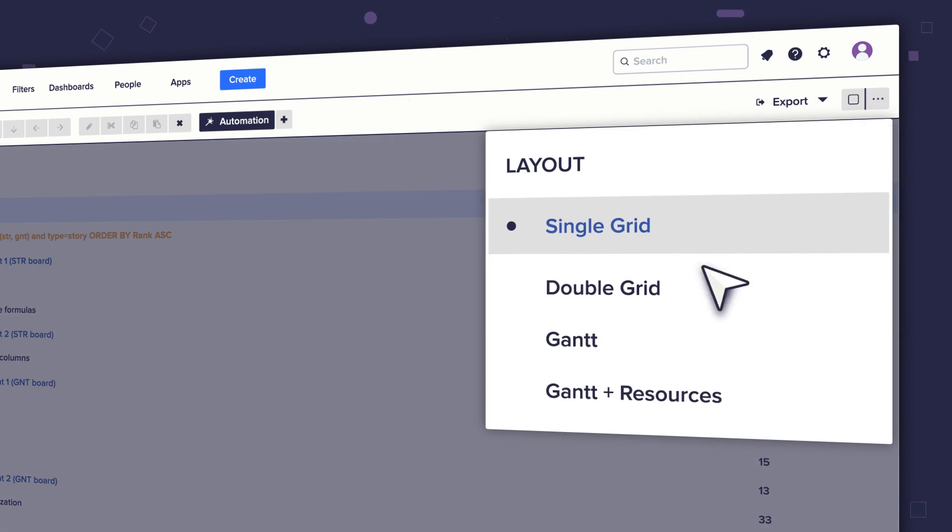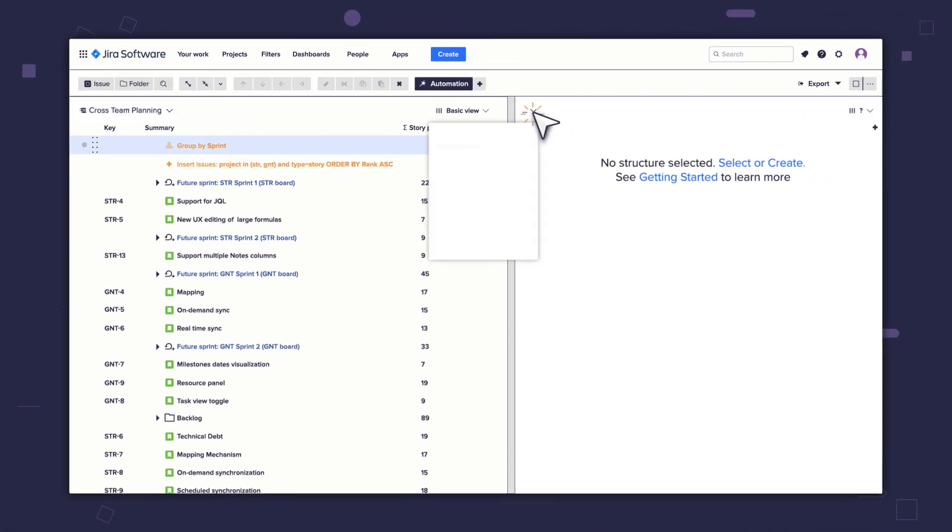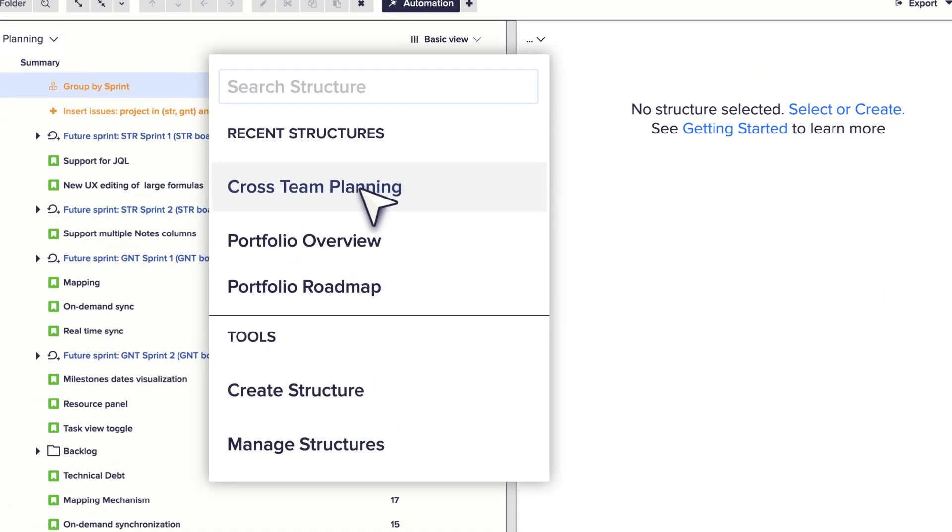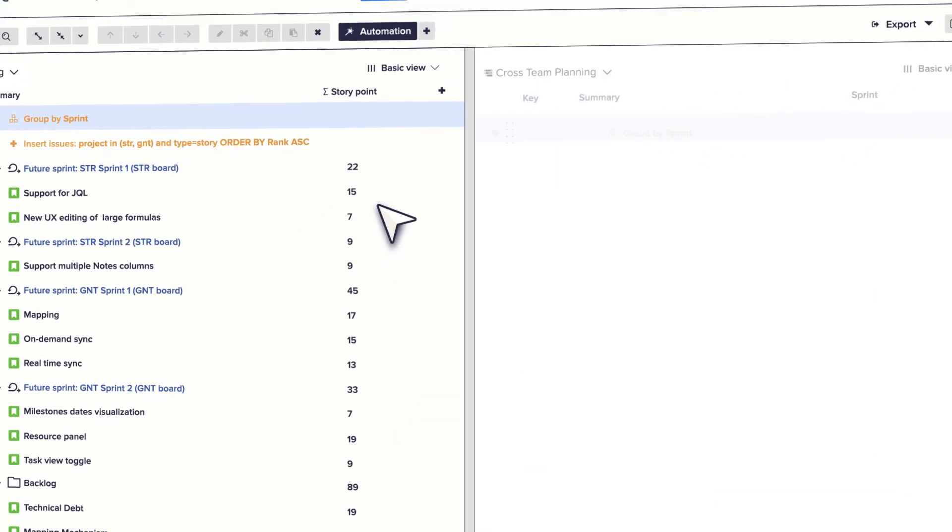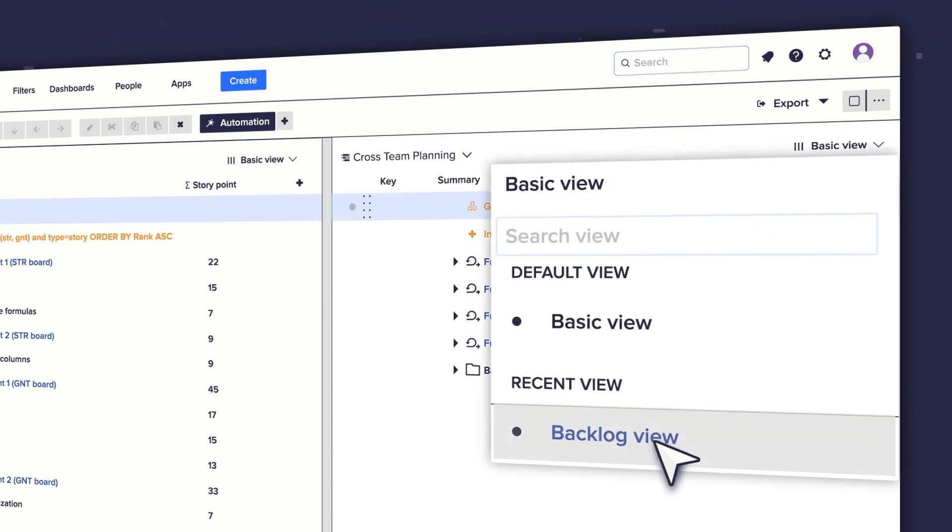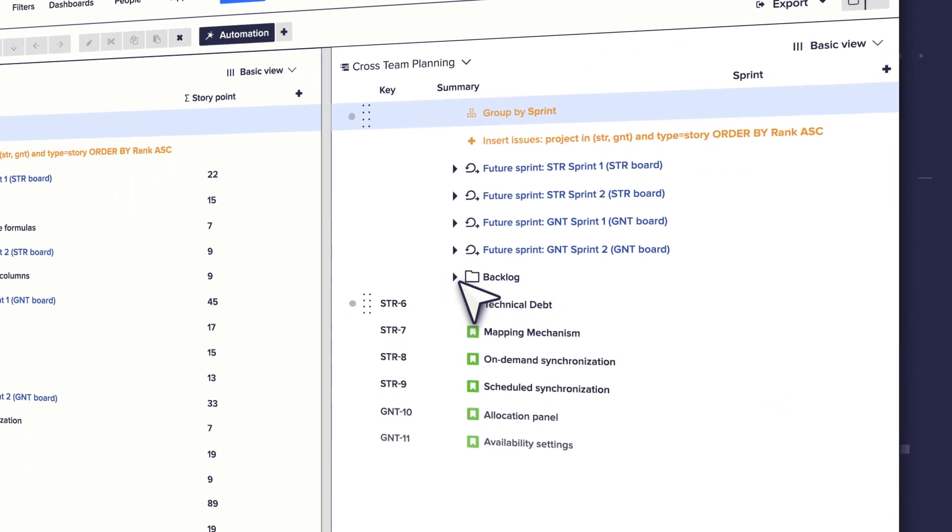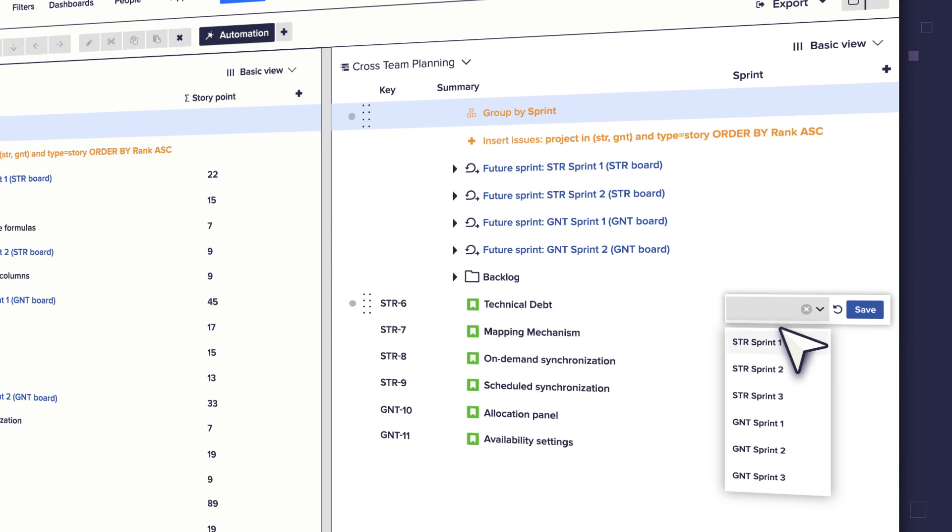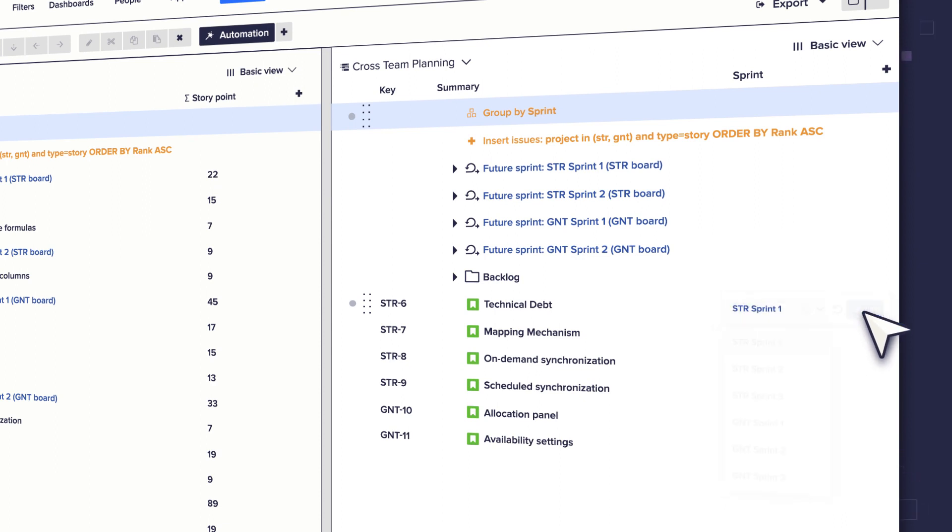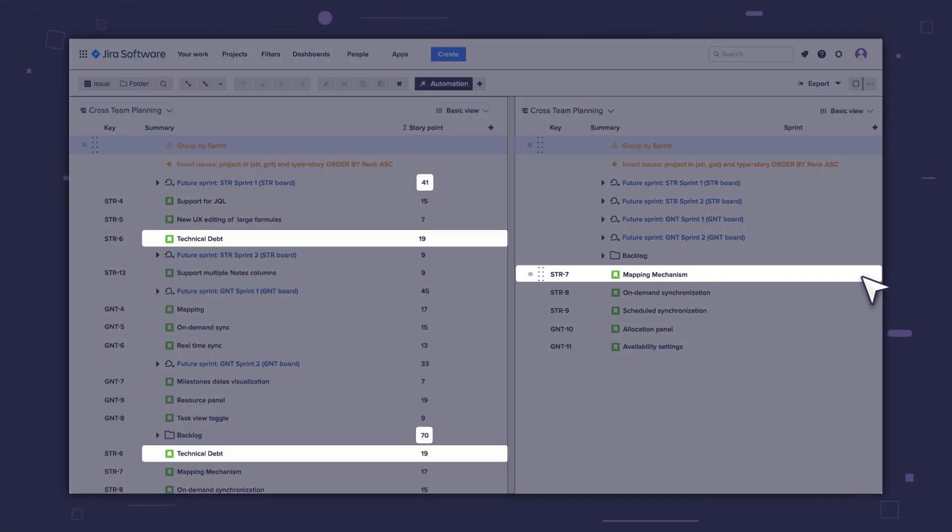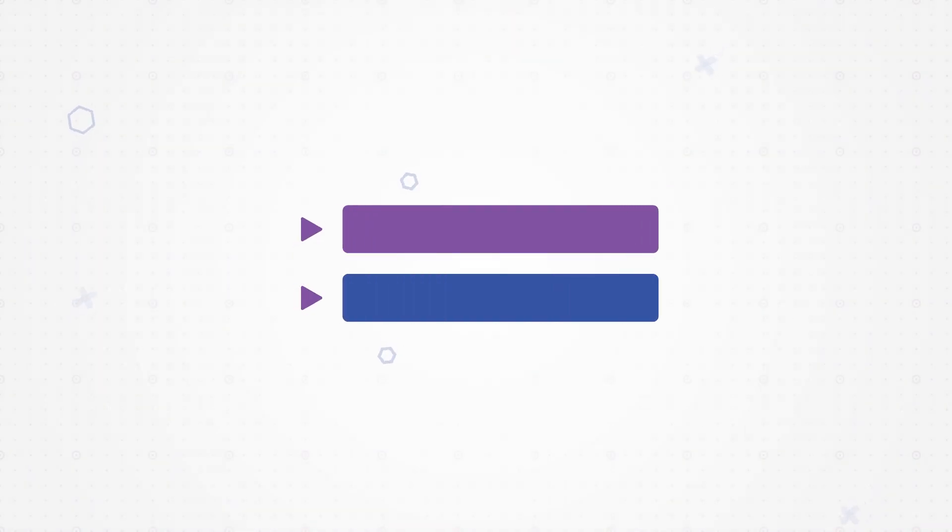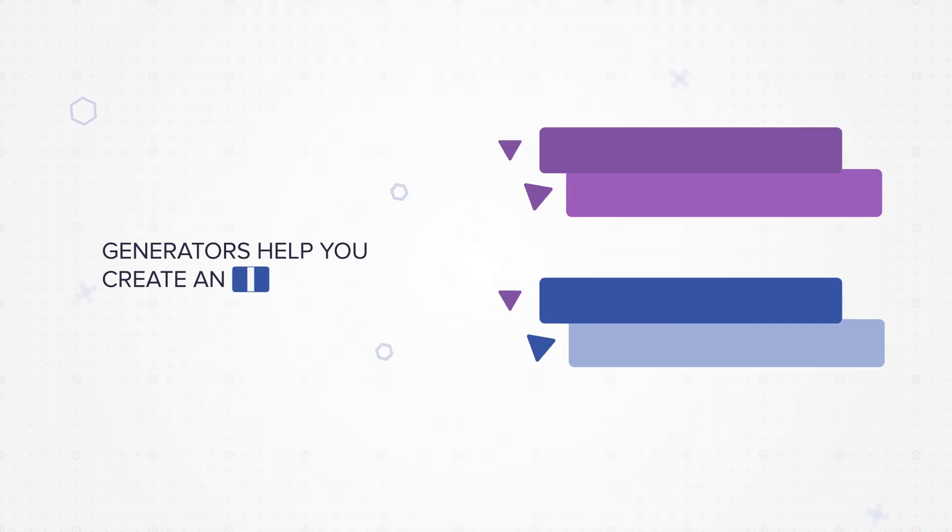I'll open the same structure in a second panel so we can focus on the backlog folder. I can now assign the stories from the backlog to the appropriate sprints without over committing. How cool is that? Generators help you create an issue hierarchy without changing the way your team works.